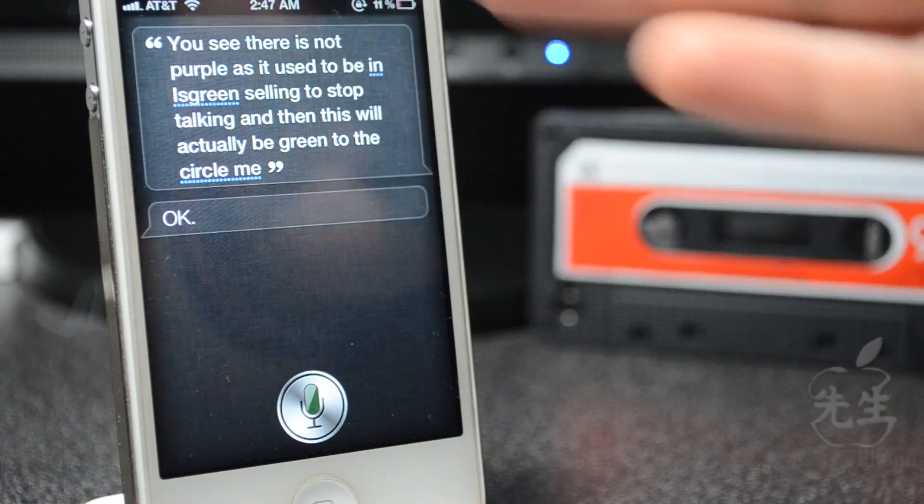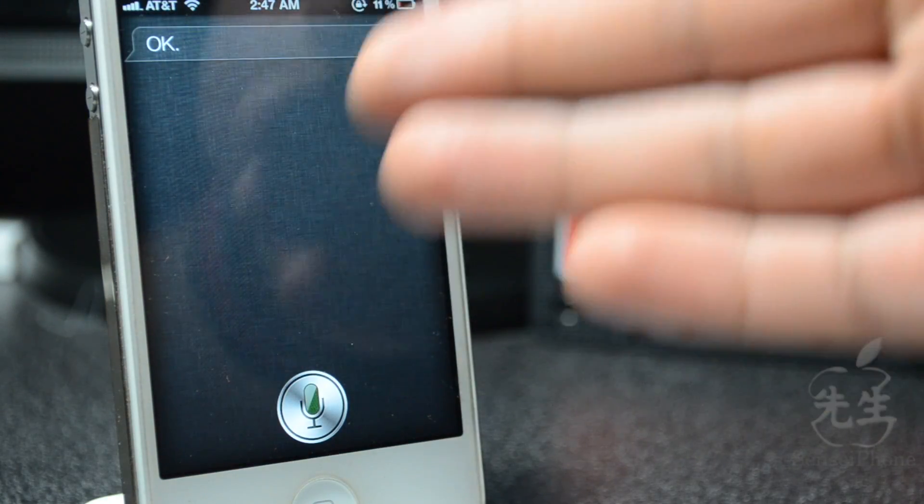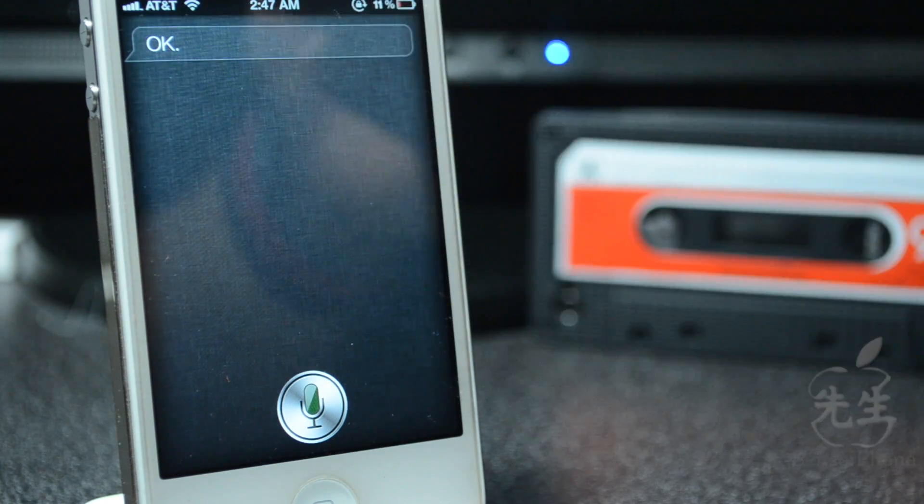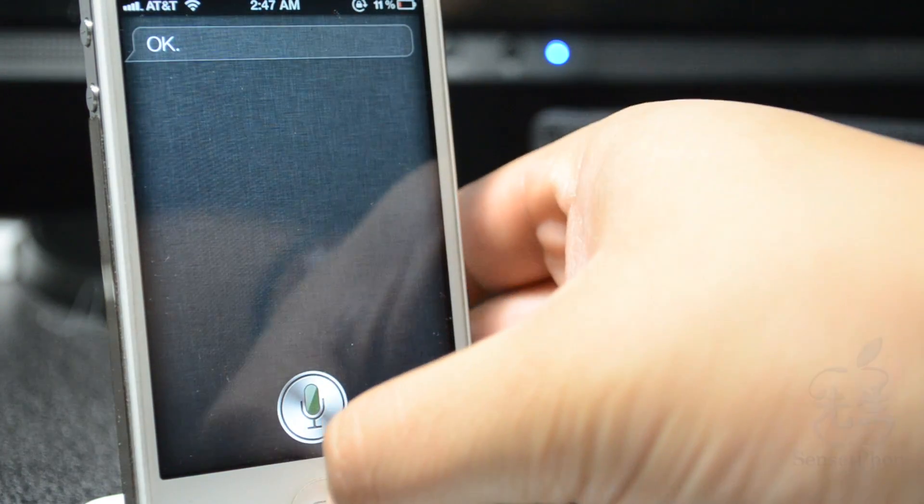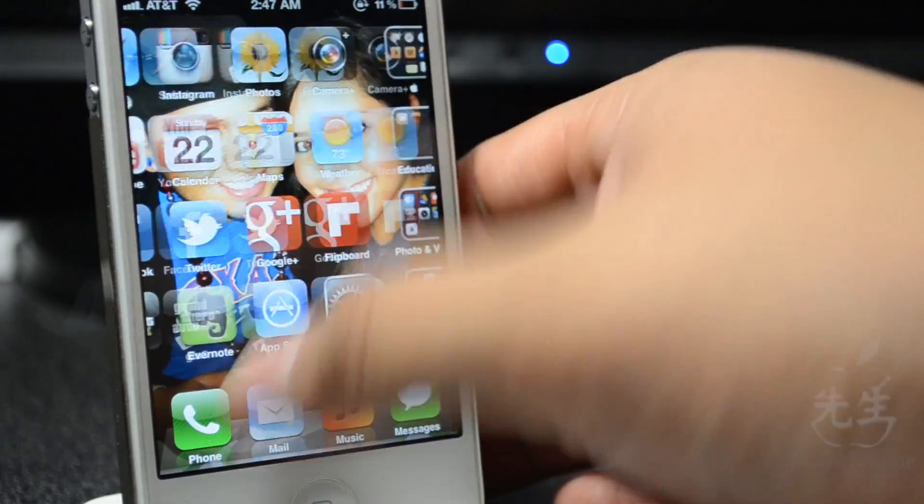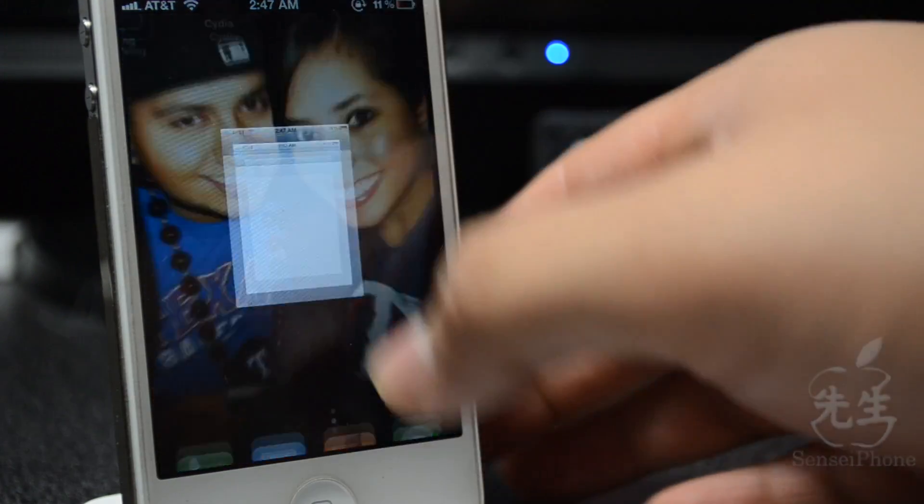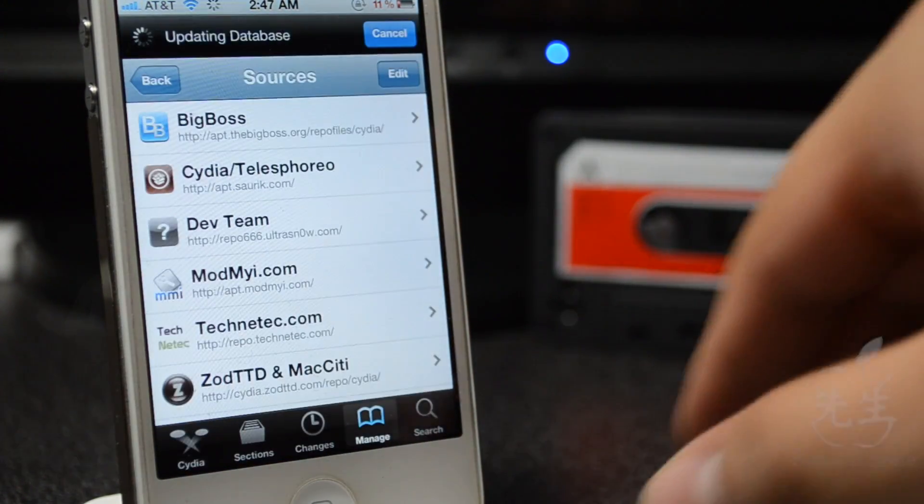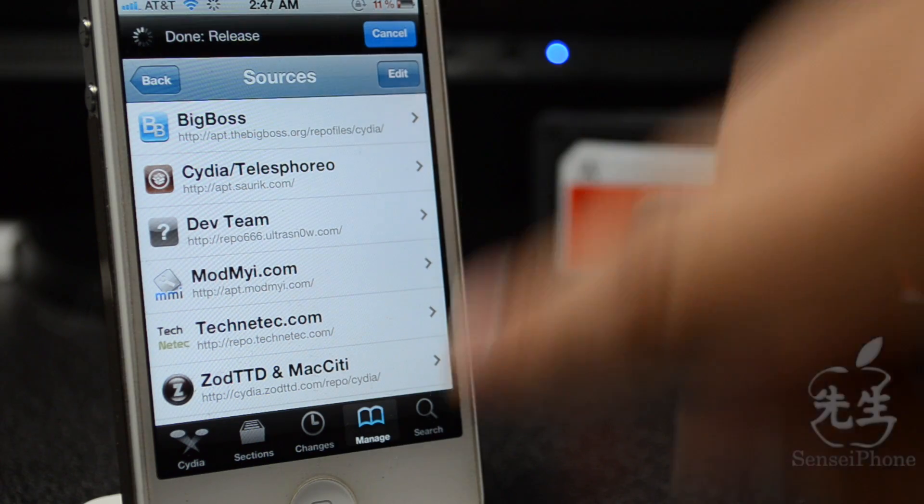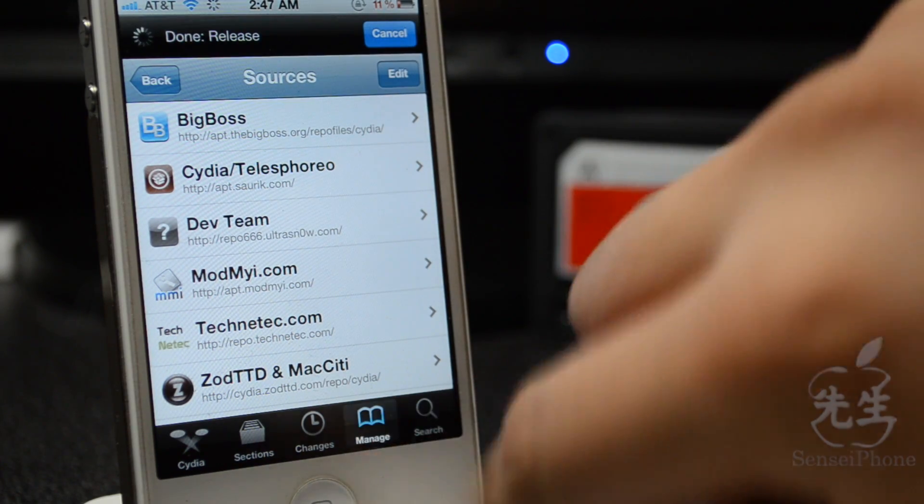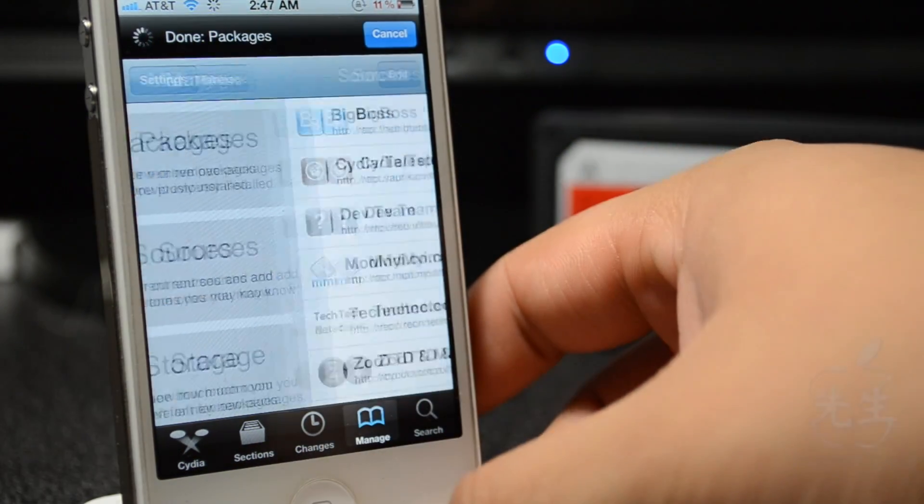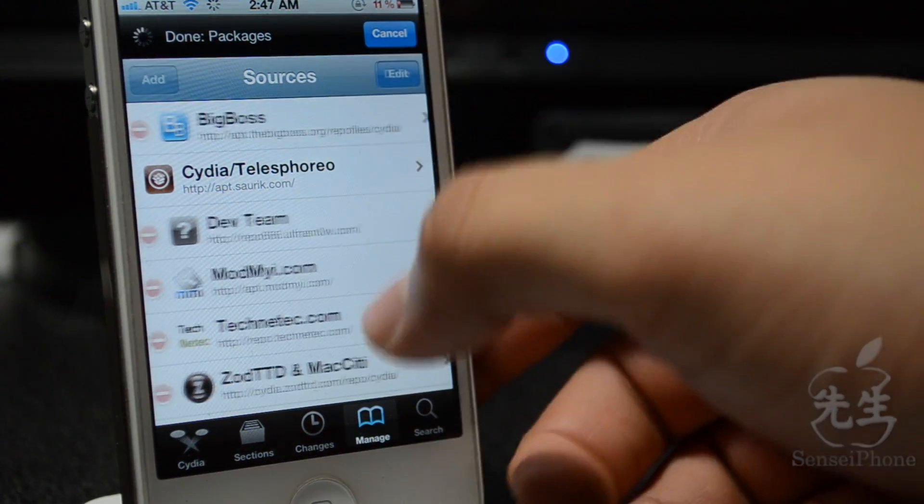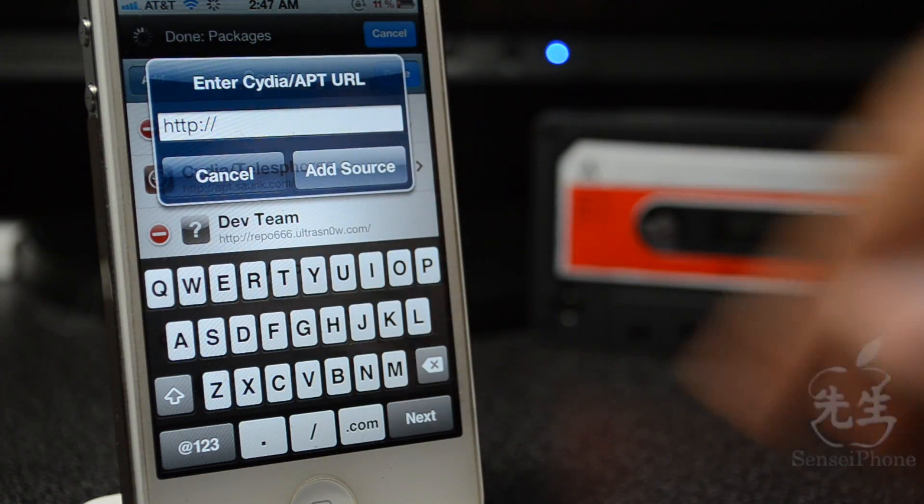This is a really awesome tweak, but in order to get this you will have to add another source. We'll simply open up Cydia, and then we'll go down here to Manage, and then we'll go to Sources, and then we'll go to Edit and then Add.